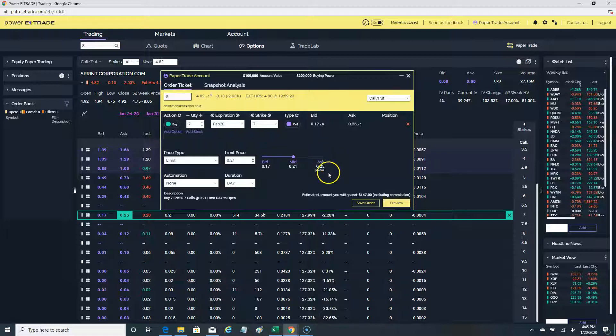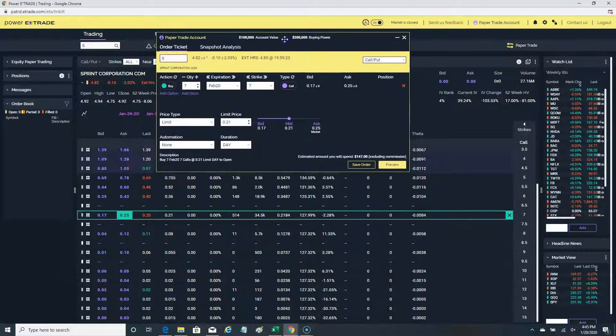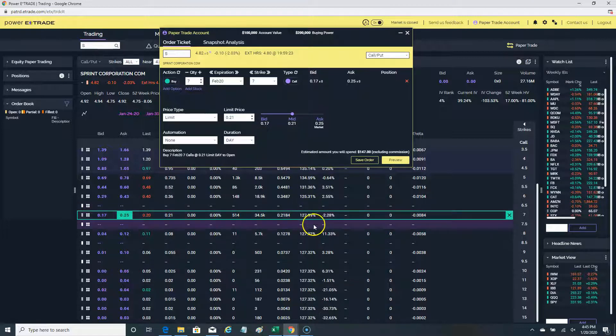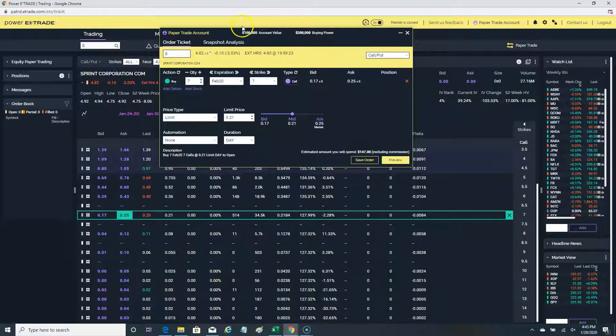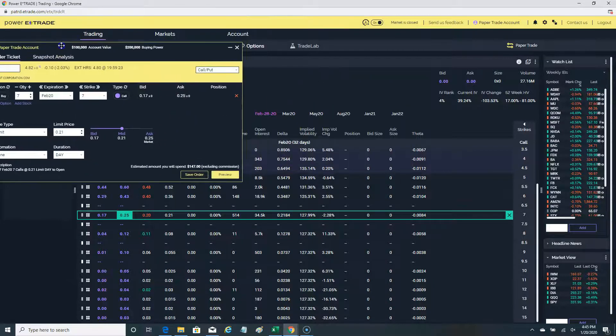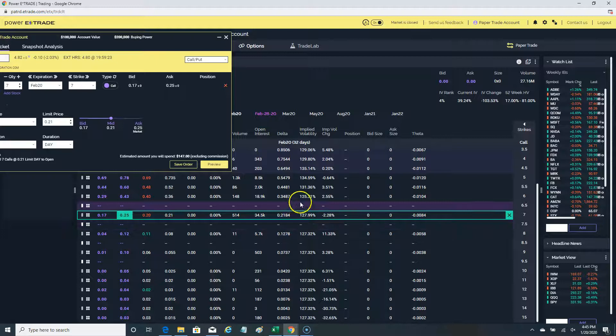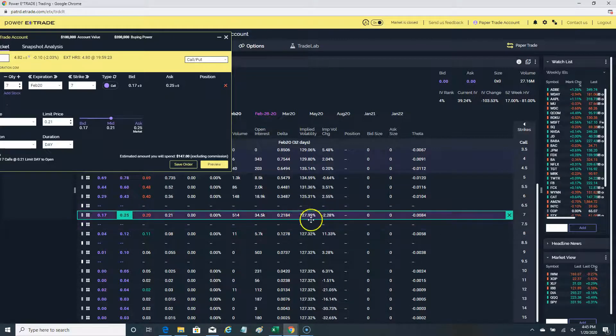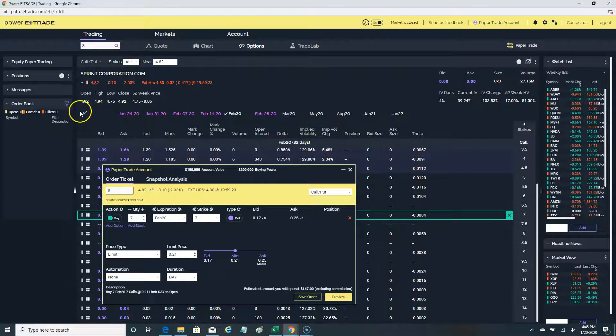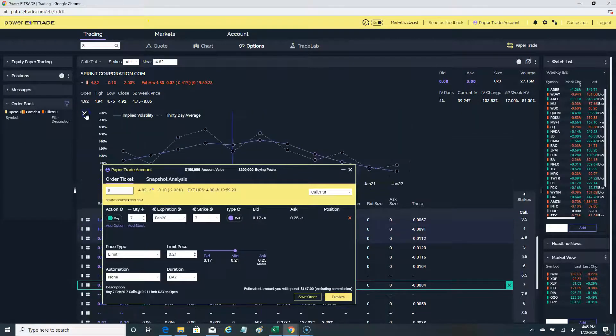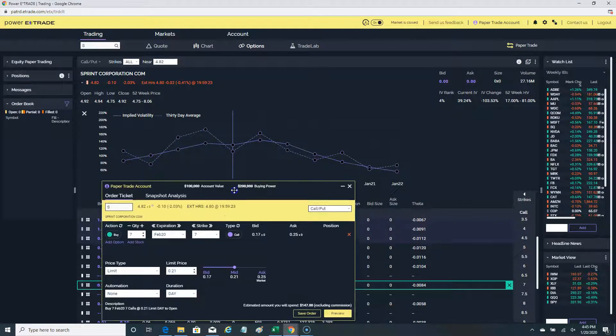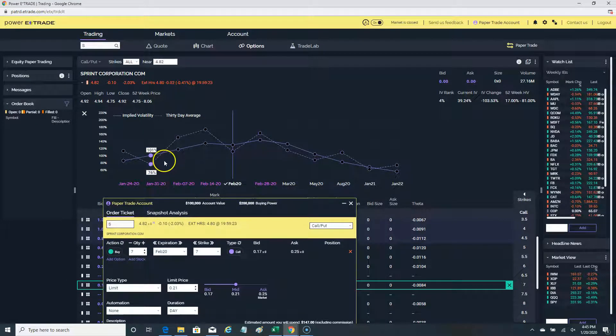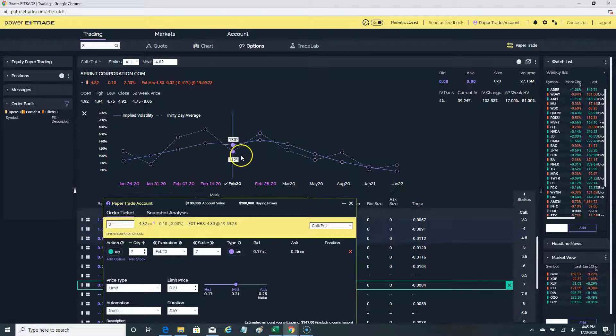They're going for a bid of 17 cents and an ask of 25 cents. Those things we taught you about on option chains is to look at the implied volatility. As of now, you can see that the implied volatility on this stock is very, very high—127 percent. It's really high. The reason being is they're expecting news on the merger with T-Mobile.